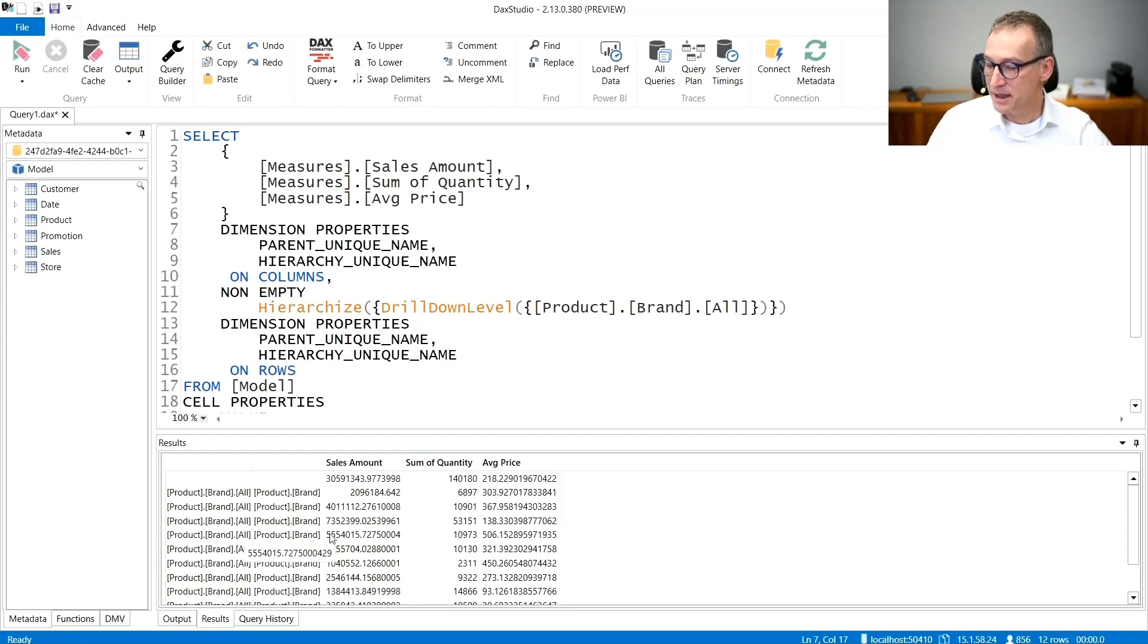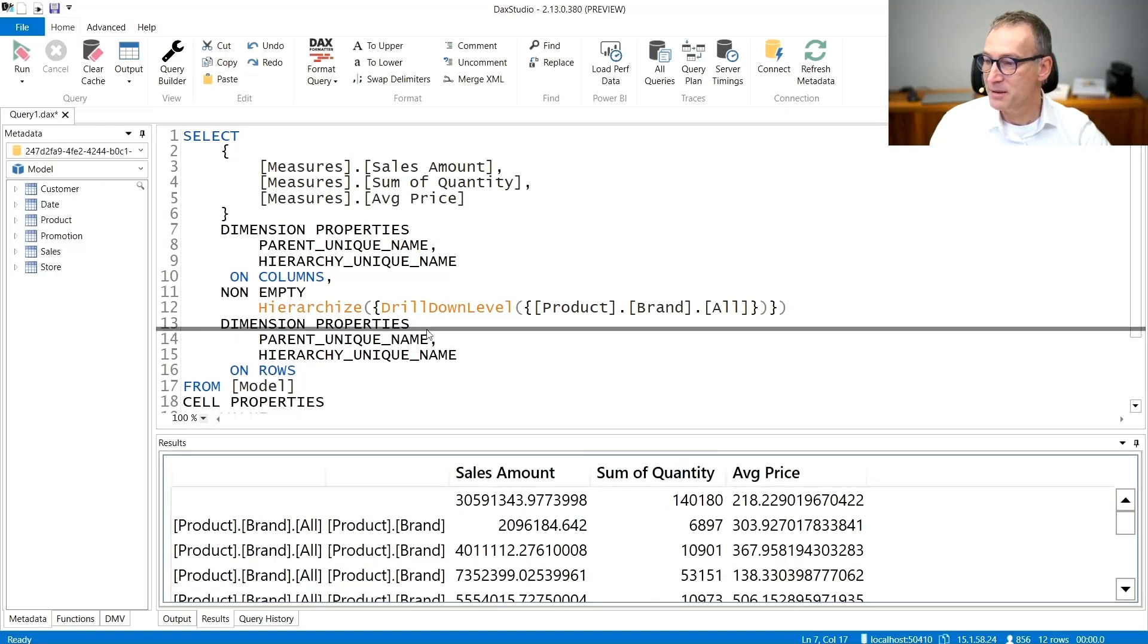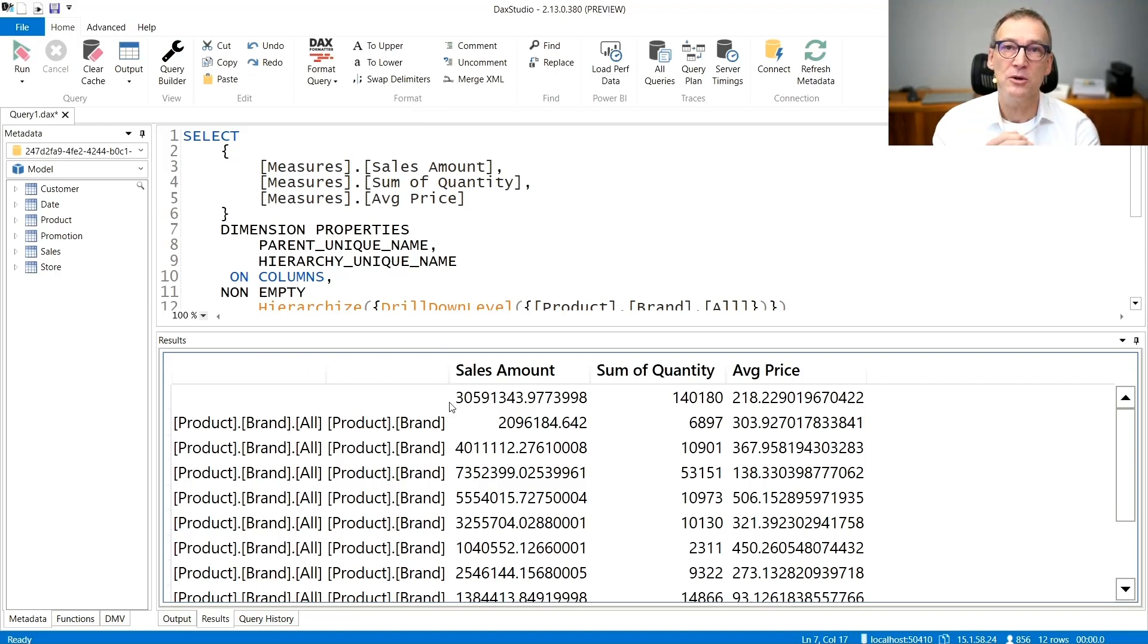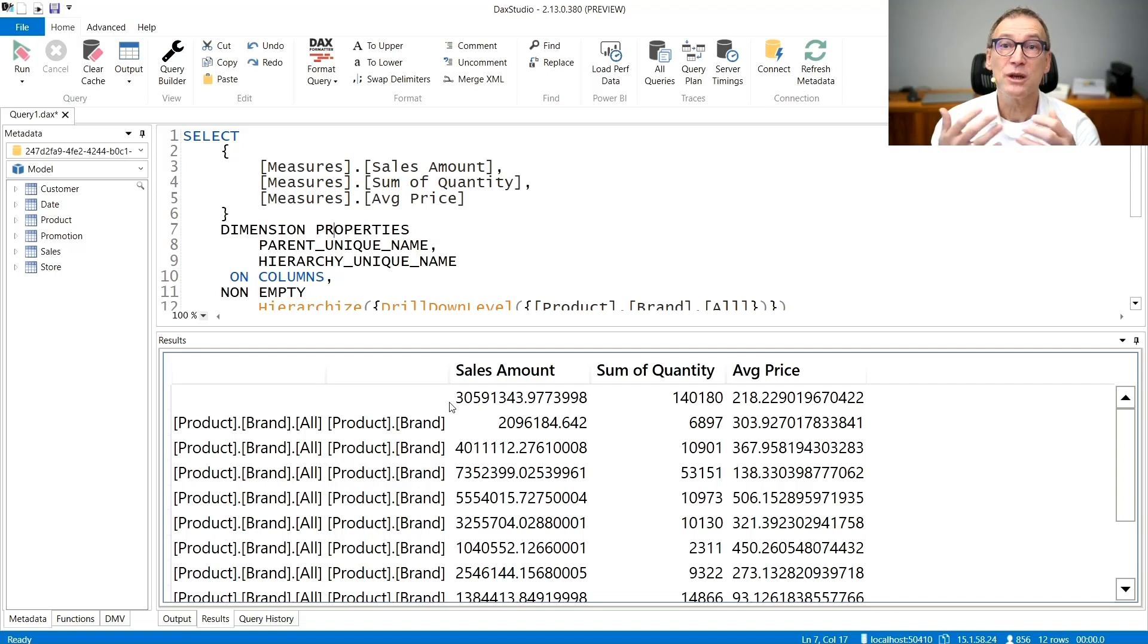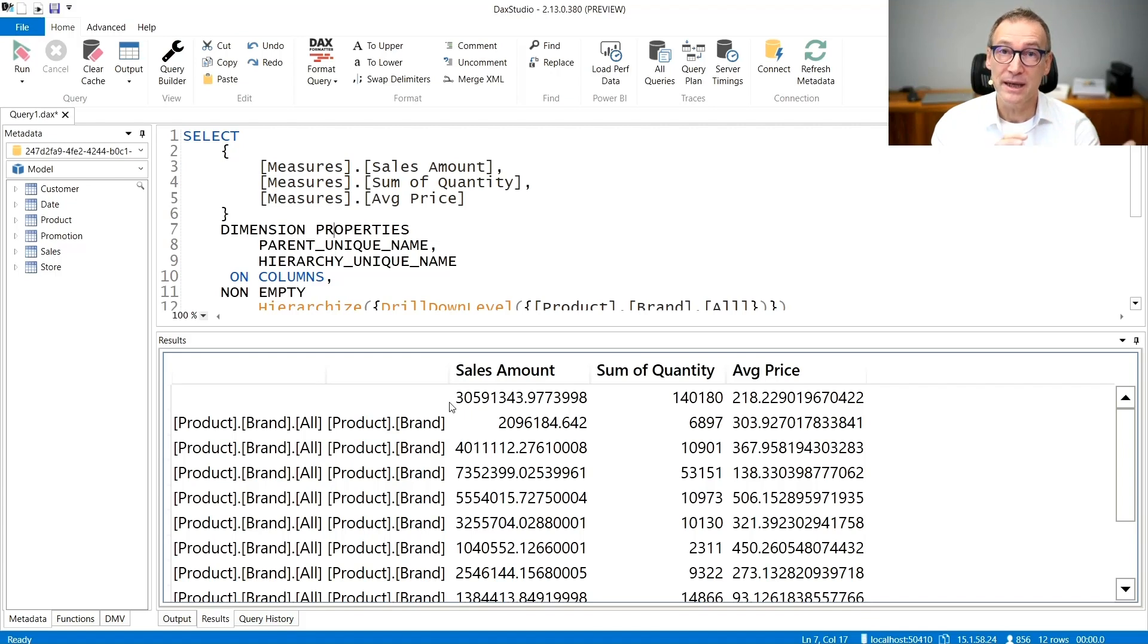And you see that I can easily check the result returned by my MDX query. I can also enable server timings, check the performance, and do all the debugging of my code. So Ola PivotTable extension is a nice tool to grab MDX queries and trace them later in DAX Studio.